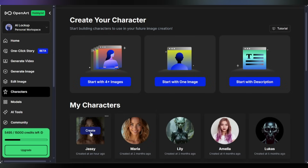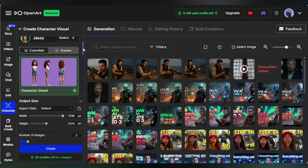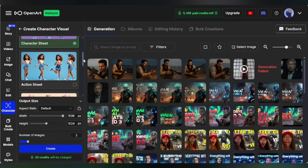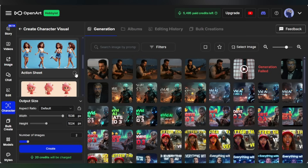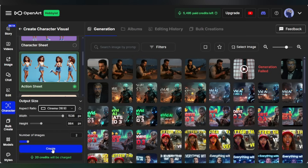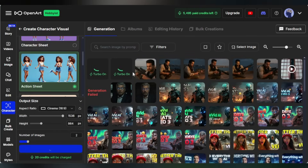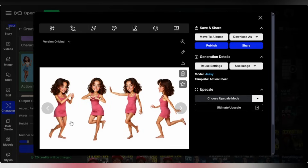Once the character is ready, let's use it to generate new images. Click Create. Want a ready-made scene? Choose a template — here you'll get Character Sheet, Action Sheet, Emotion Sheet, and more. I'm selecting the Action Sheet. Set the aspect ratio, choose how many images to generate, and click Create. Just like that, action sheets and poses are generated using our character. Every detail is consistent — same hair, same face, same vibe.